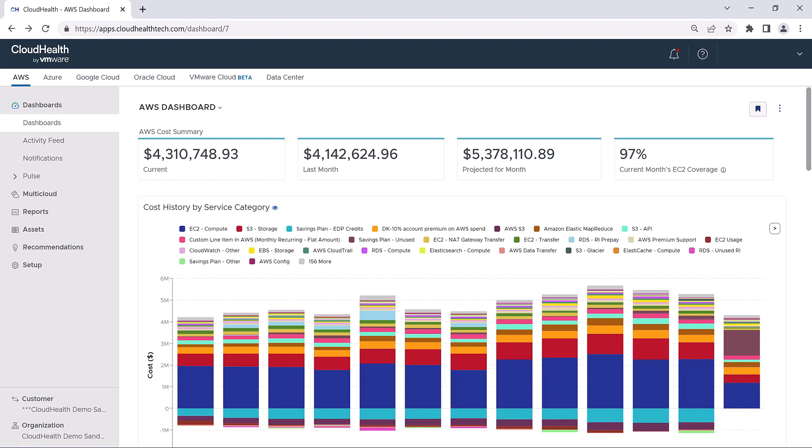And that is it for the overview of the AWS dashboard in the CloudHealth platform. Thank you for joining us.